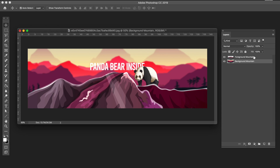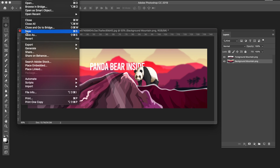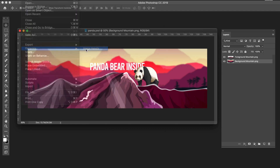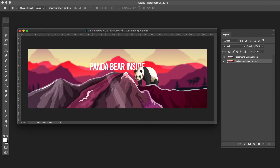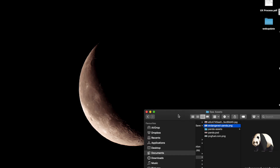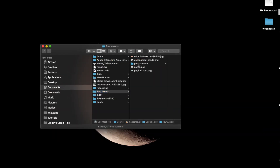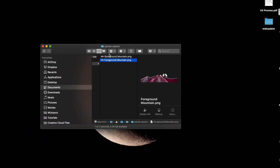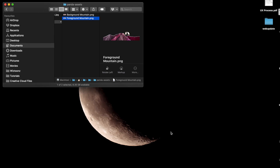We need to save these two layers as separate files. The easiest way is to rename the layers with the file extension you want to export. Since we have transparency, let's export as PNG — rename them foreground-mountain.png and background-mountain.png. Save the file as panda.psd. Then go to File, Generate, and click Image Assets. Once done, close Photoshop. If you go to where you saved the PSD file, you'll find a new folder with the two layers as separate image files.